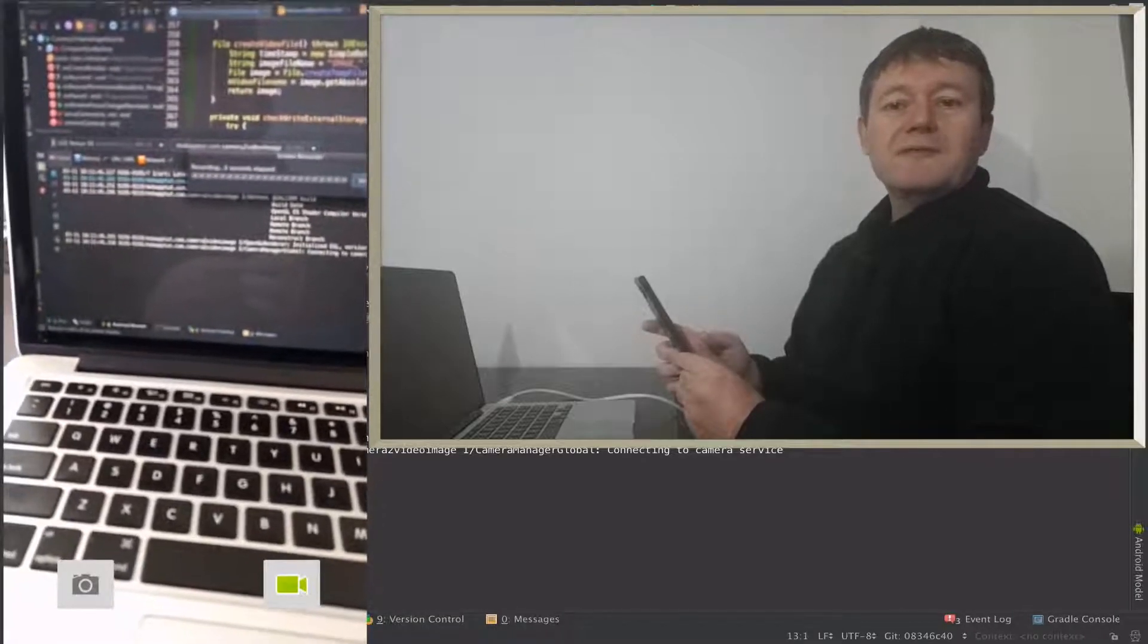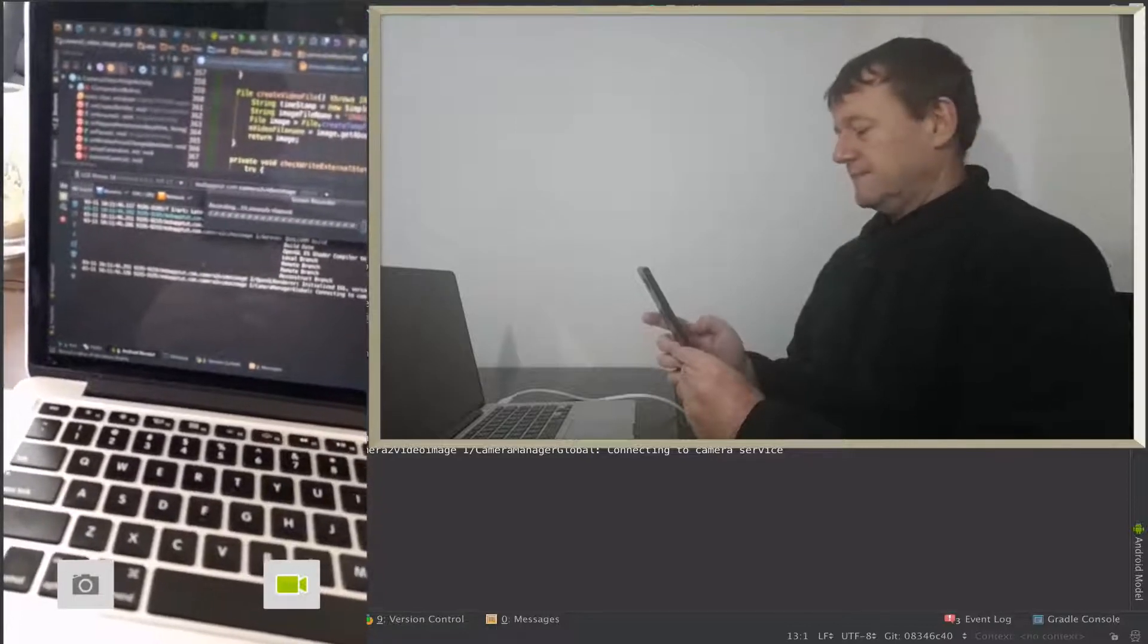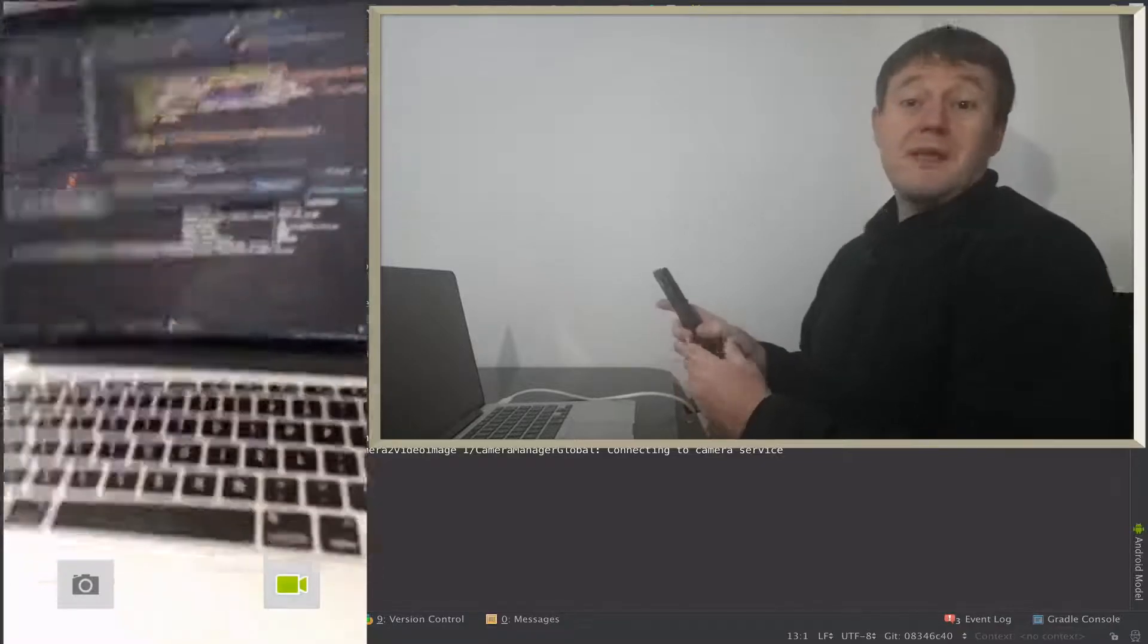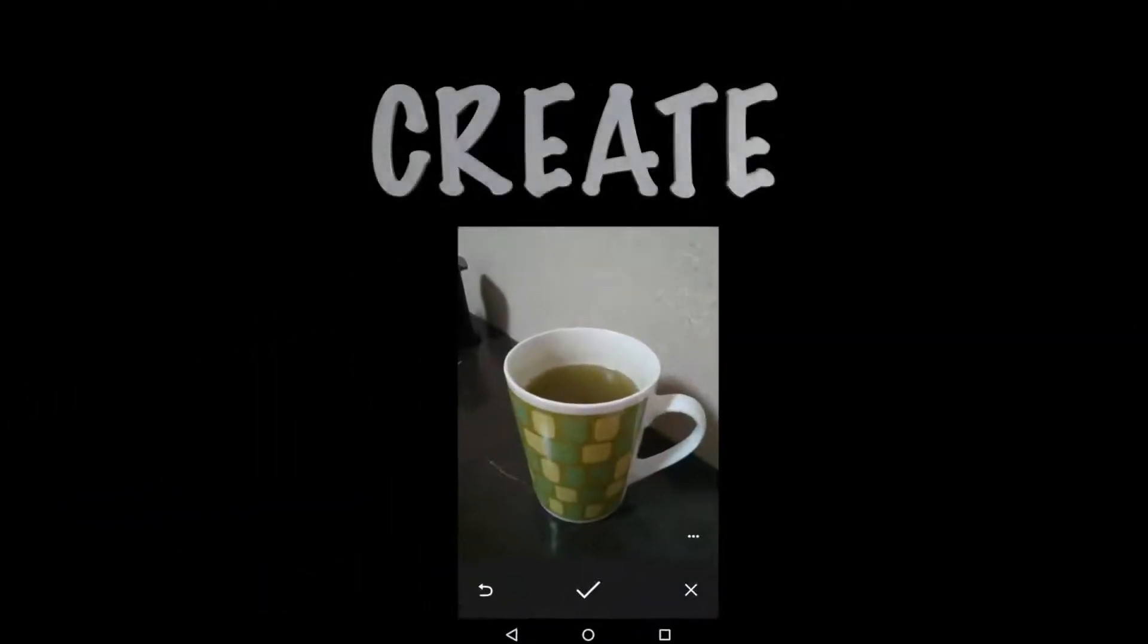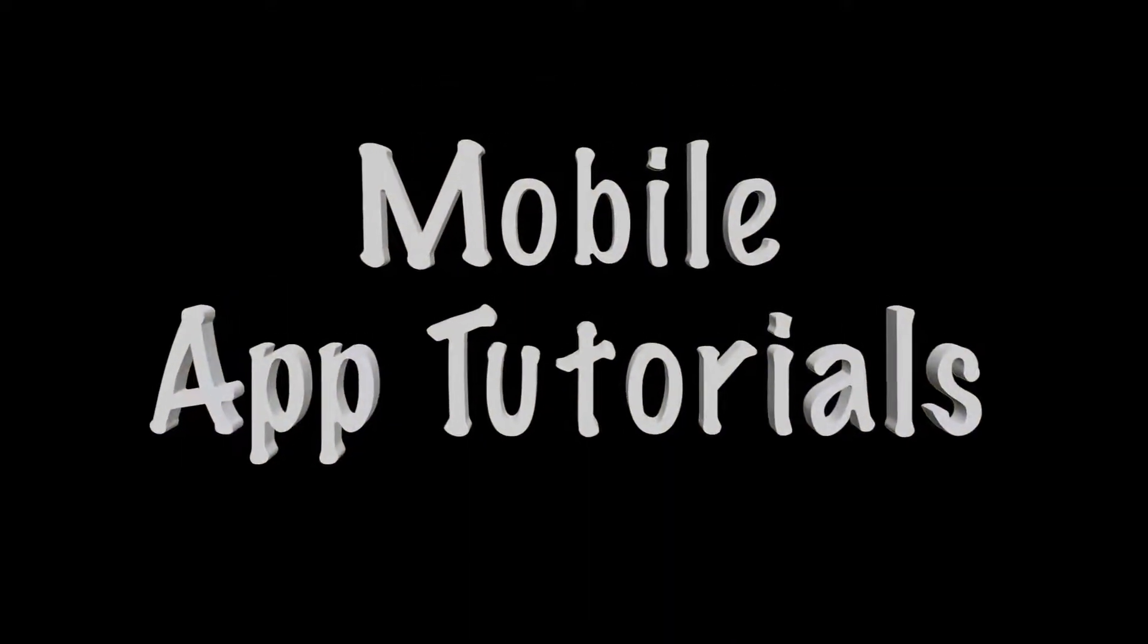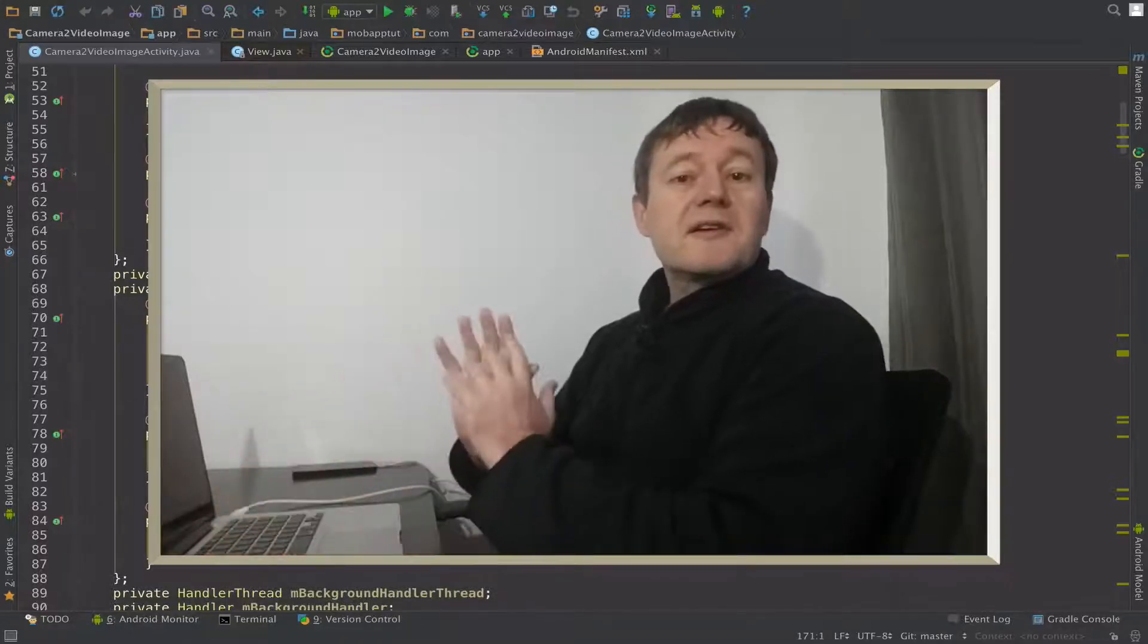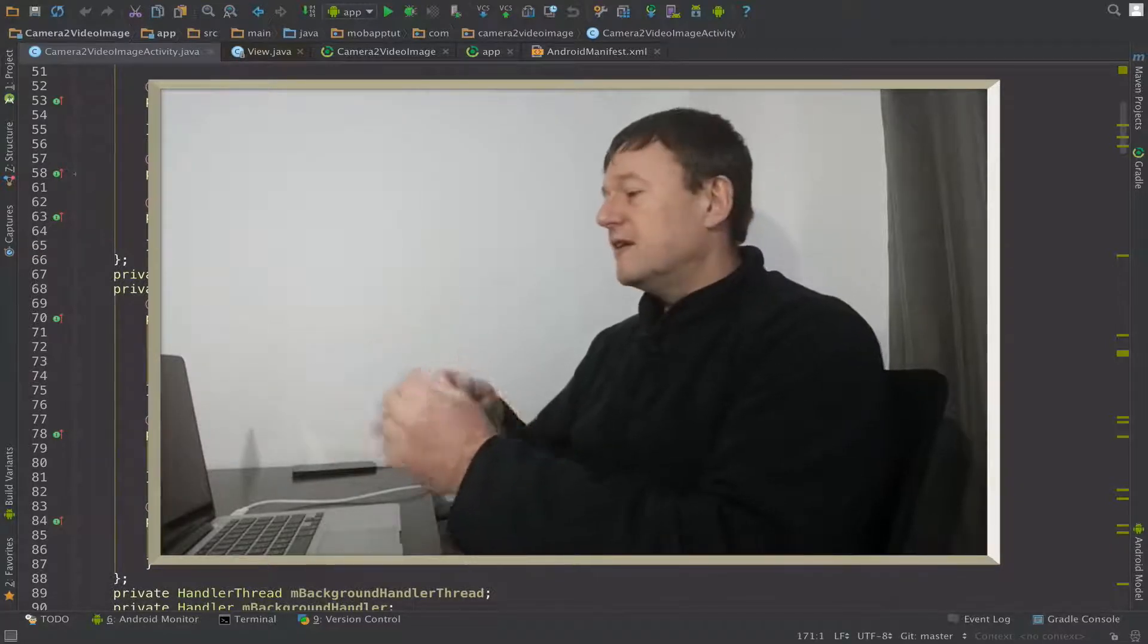I mentioned a lot of you have been waiting for this one. We finally get a chance to take a video and save it. Welcome to Mobile Application Tutorials. My name's Nigel. So we're going to create a capture session for capturing video and saving it to the device.